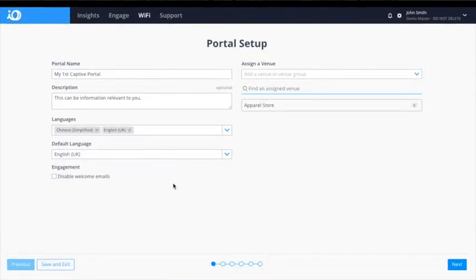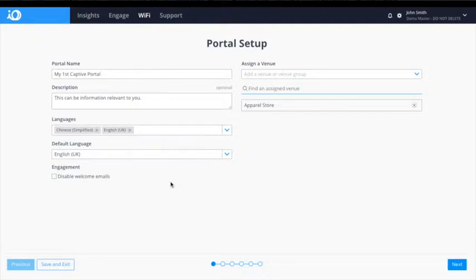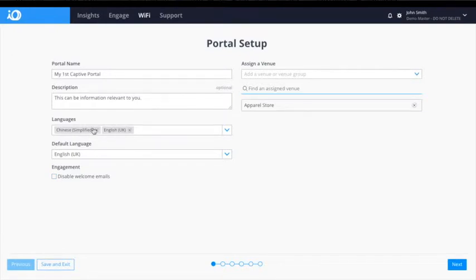The initial window on the Captive Portal Building Tool is the Portal Setup, requiring users to provide a name, language and default language for their captive portal. Depending on the volume of international visitors to your venue, you may wish to choose between multiple languages, keeping the default as a prominently spoken language for your country.